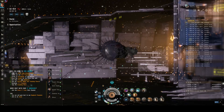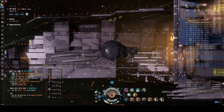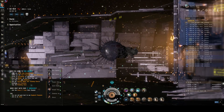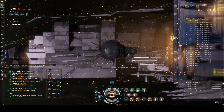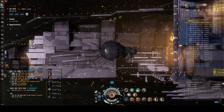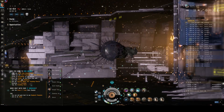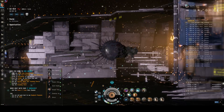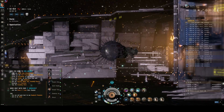Welcome to the first of Brave Dojo's multi-part series, Introduction to Nullsec. I'm Katalia Mist, and in this video we will be discussing how to set up your overview so that you can properly see what you need to see in the space around you, while ignoring some of the distractions and things that you don't necessarily need to be paying attention to.